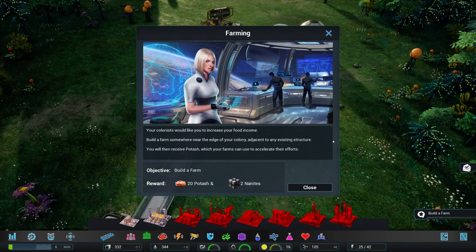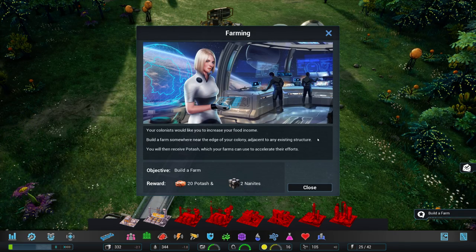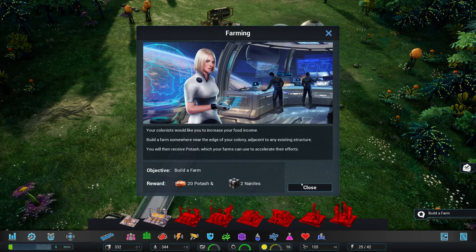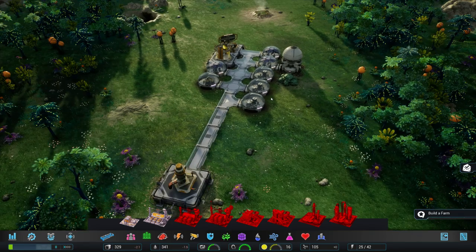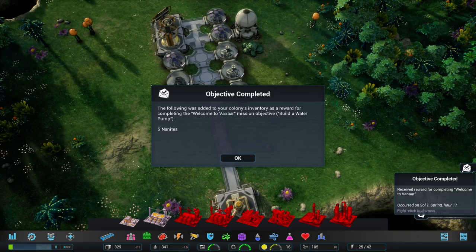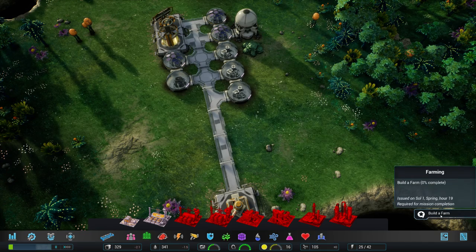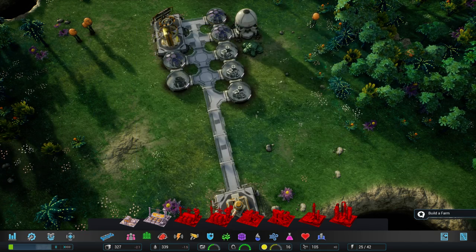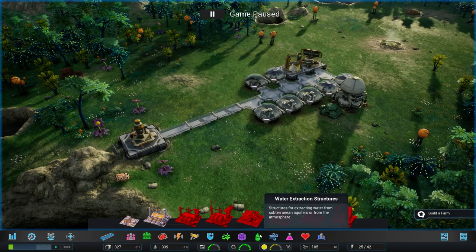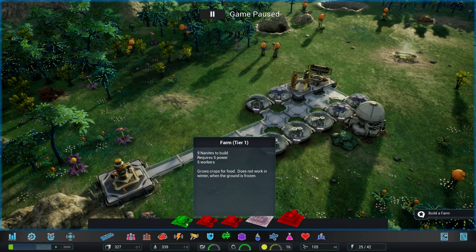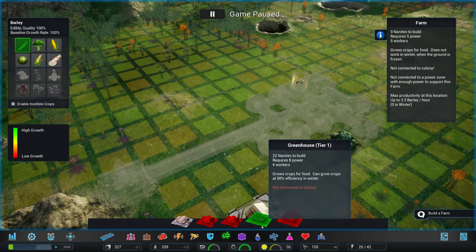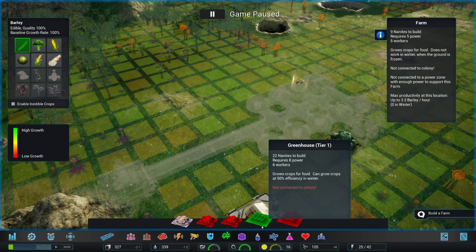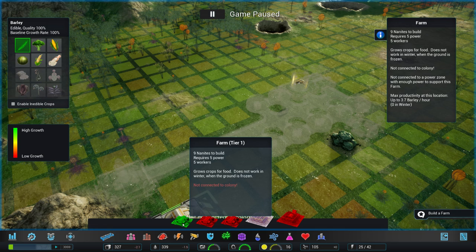Your colony could benefit from a higher level of food output. Okay, we're going to build a farm somewhere at the edge of my colony. I will receive potash and two nanites. Let me just stop that. So, we want to go for farms. Actually, I'm kind of... The greenhouse can still produce food in winter. Now, we've got to make a decision. These require nine nanites to build, five workers. These require 22 nanites to build and six workers and slightly more power. But I kind of like the independence.